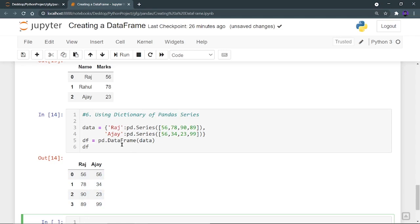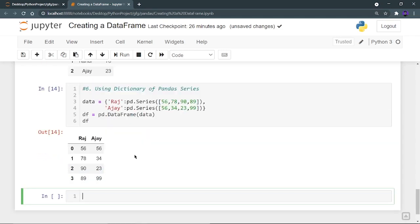I hope you are clear with all six methods of creating a dataframe. If you have any doubts or you want to give us suggestions or feedback, you can comment below. Thank you for watching.